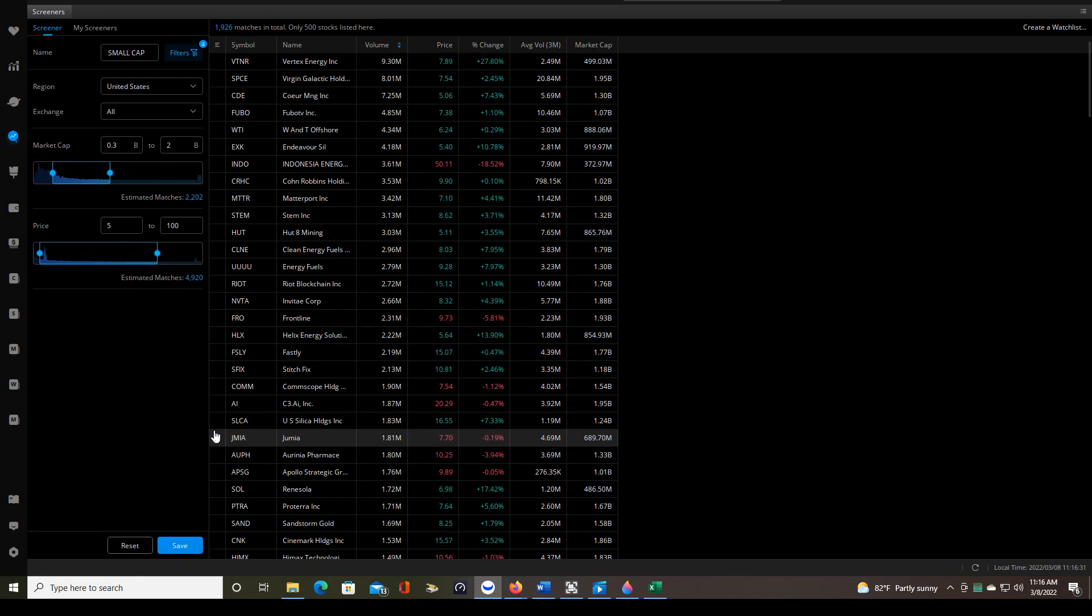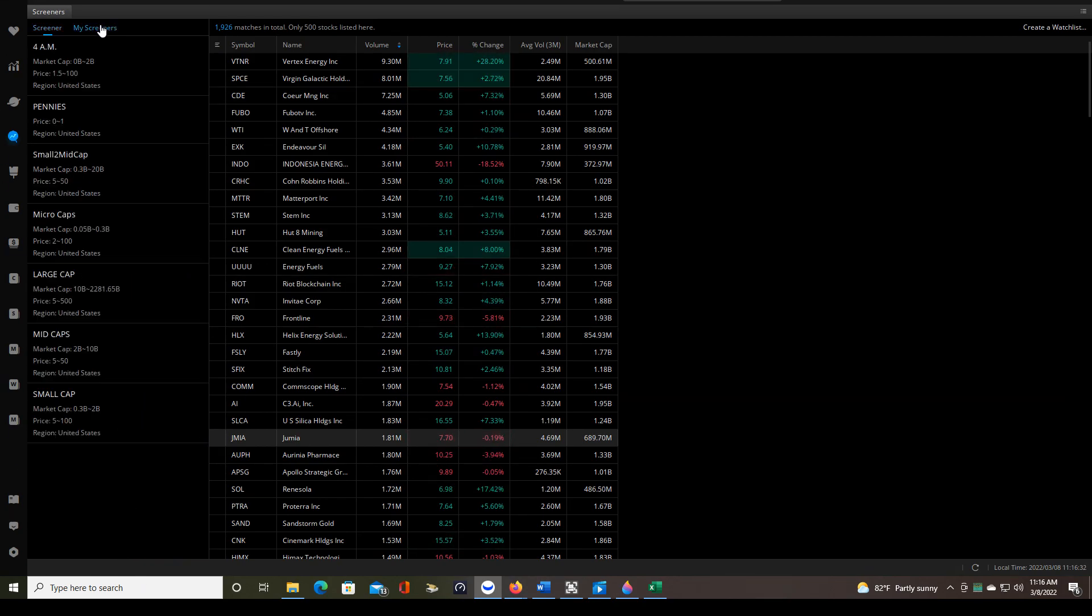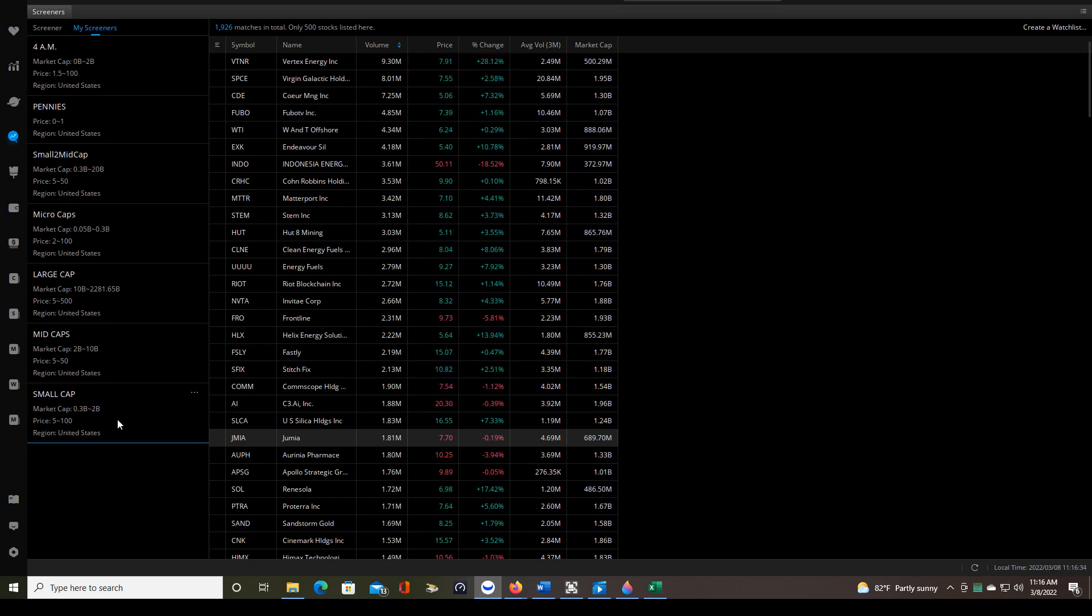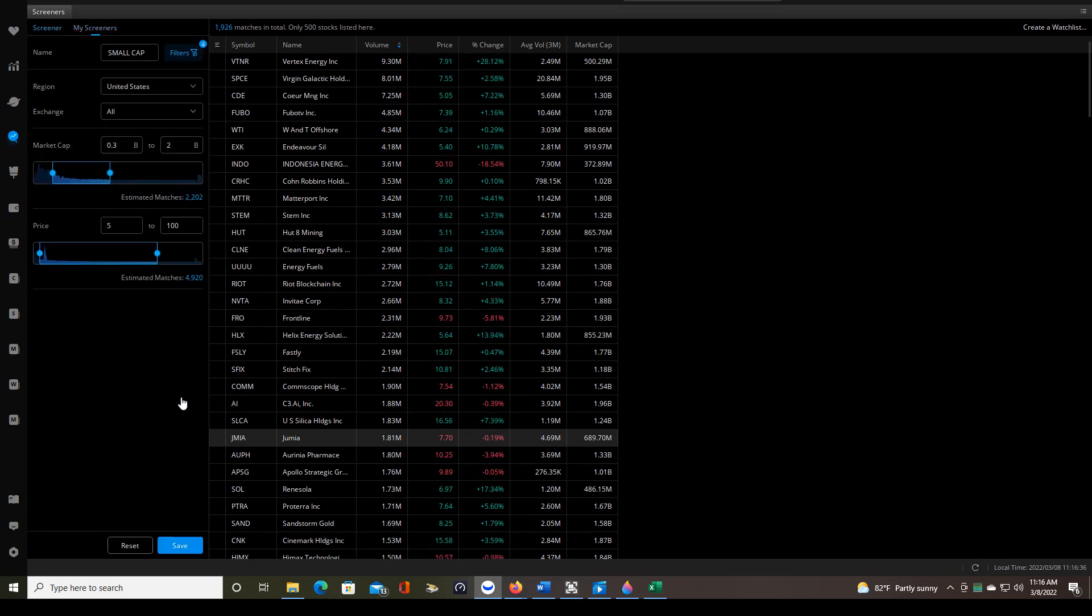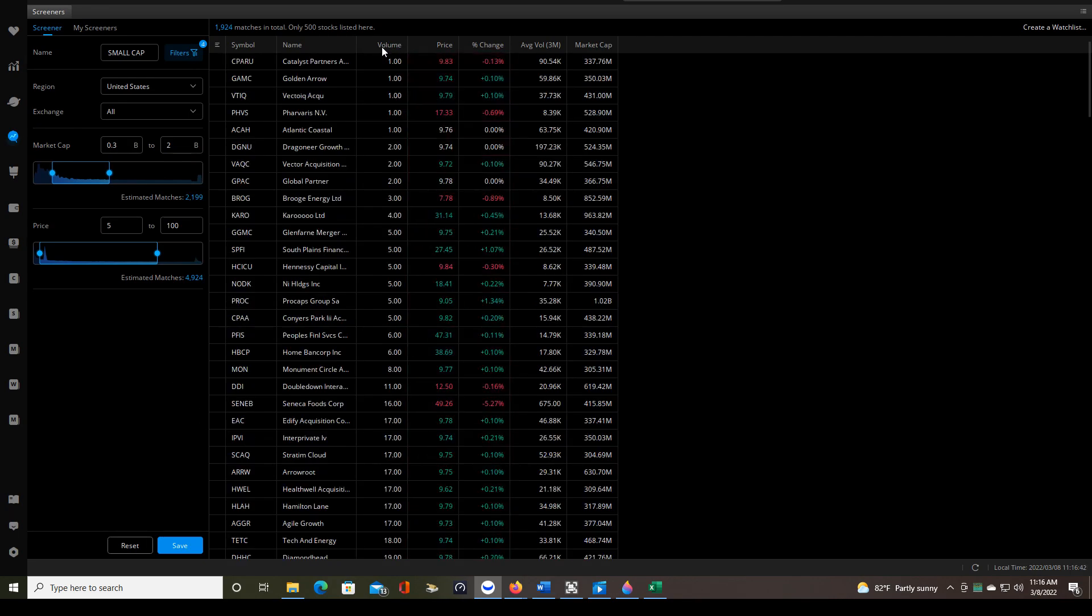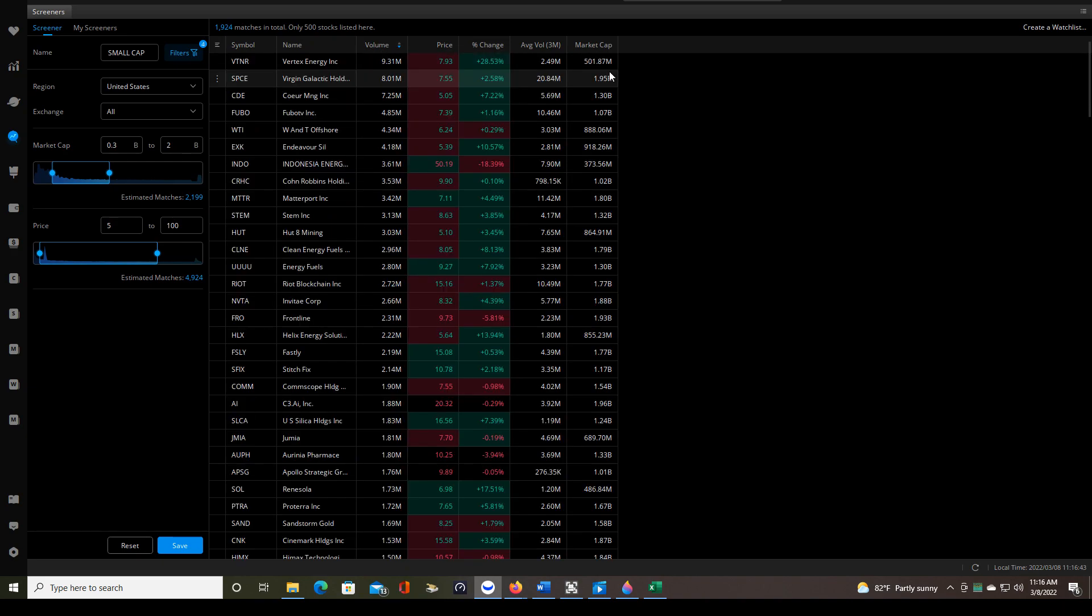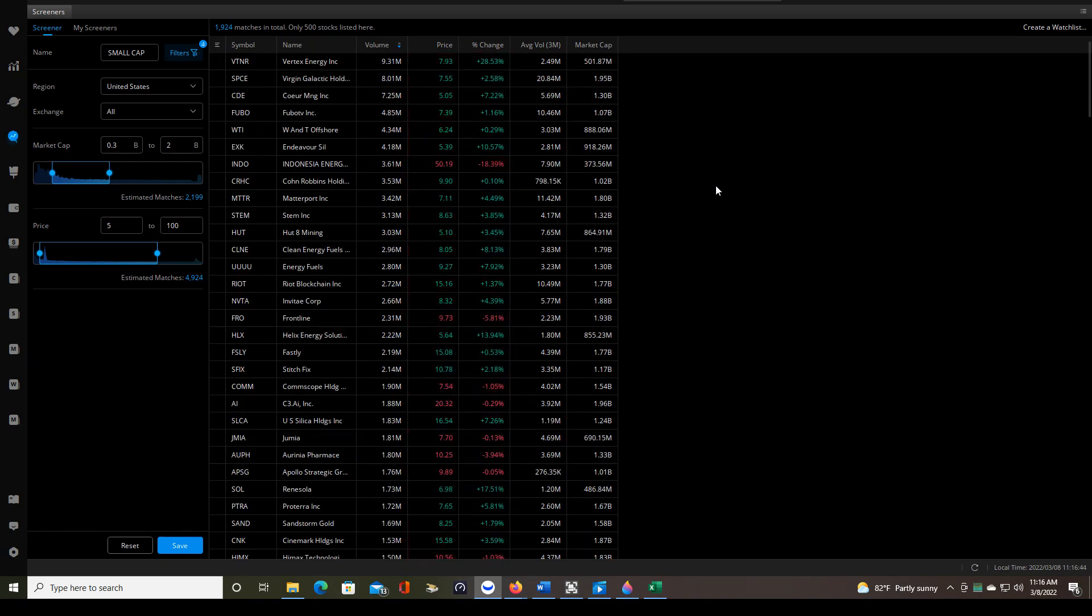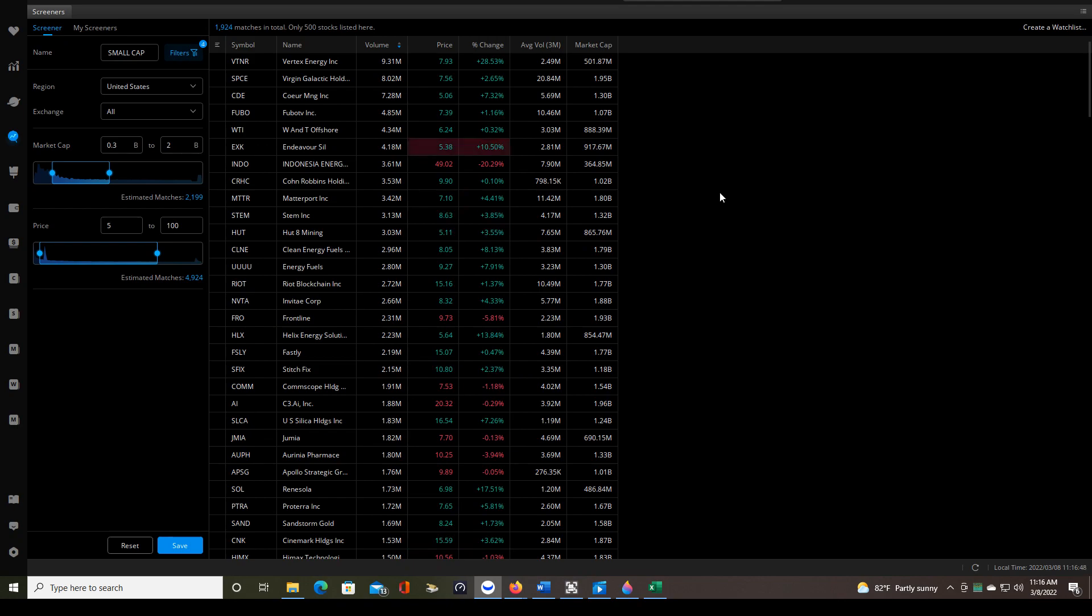Then when you open up Webull every day, you'll go to my screeners. We were just looking at the small cap screener. Click these three little dots. Click modify. That's an extremely important step. Otherwise, your criteria will not be applied. And then organize the list by volume if you choose to use volume as one of your main criteria, as I do.